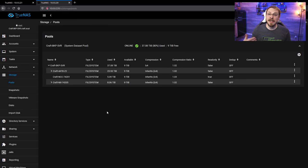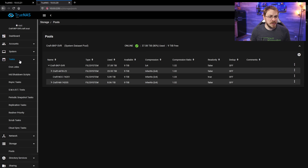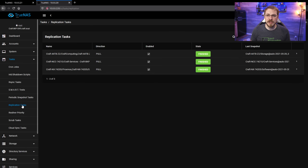Luckily, taking an initial snapshot doesn't take hardly any time at all. So we're going to start the restoration process now by going to Tasks and then down to Replication Tasks.